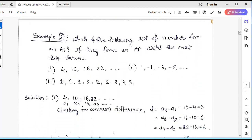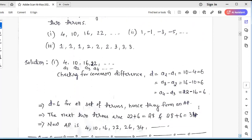Example 2: which of the following list of numbers form an AP? If they form an AP, write the next two numbers. There are three problems. For the first one, the series is 4, 10, 16, 22, ... — denote these terms as A1, A2, A3, A4, and so on. To check if this is an arithmetic progression, we always determine the common difference of two consecutive numbers, and it should be constant for all pairs.